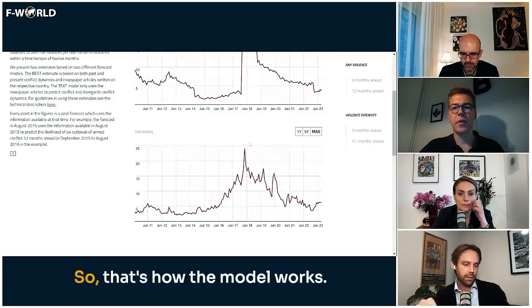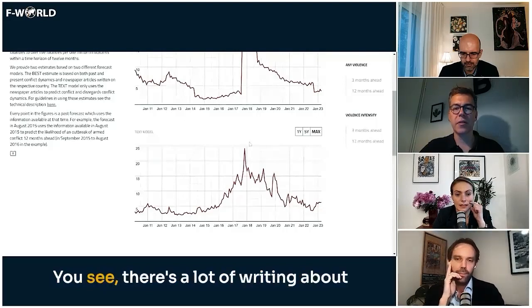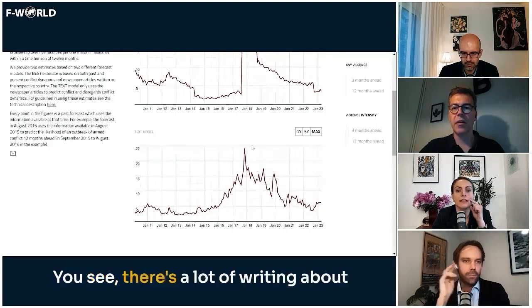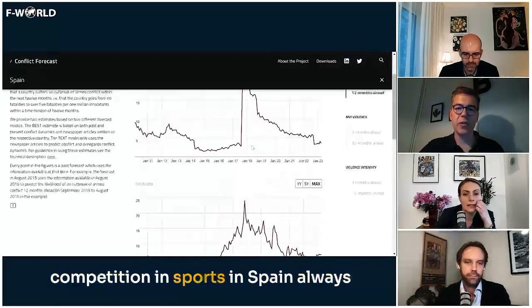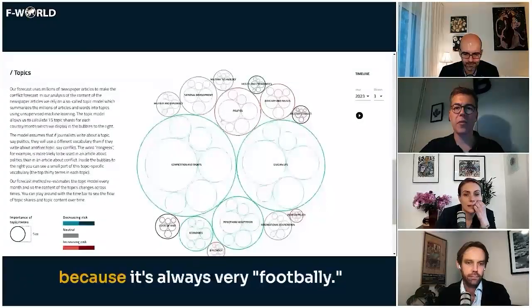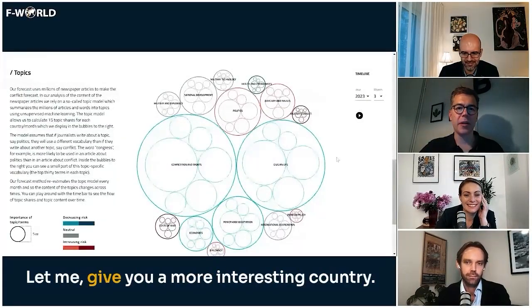You can also see the topics — there's a lot of writing about competition in sports in Spain, because it's always very football-heavy. There's a lot of football content in Spain's news.